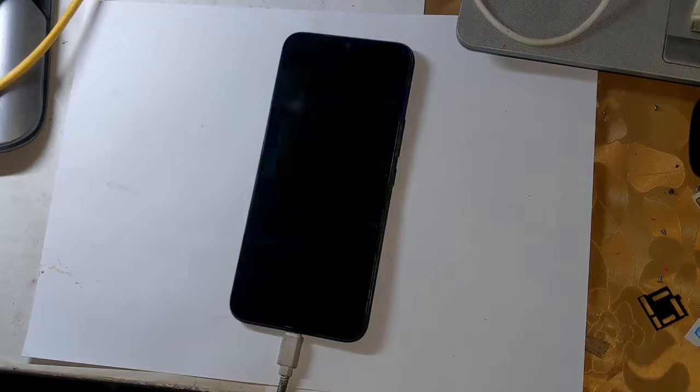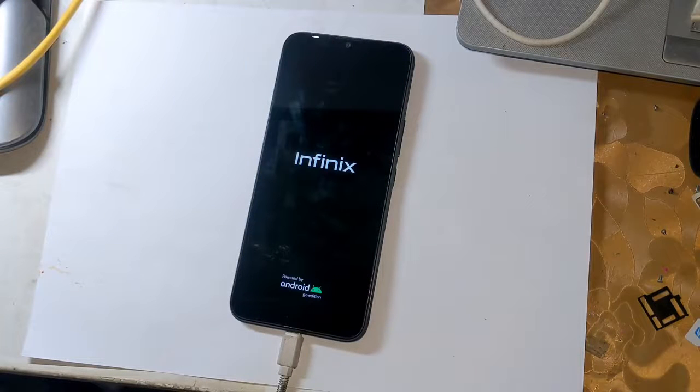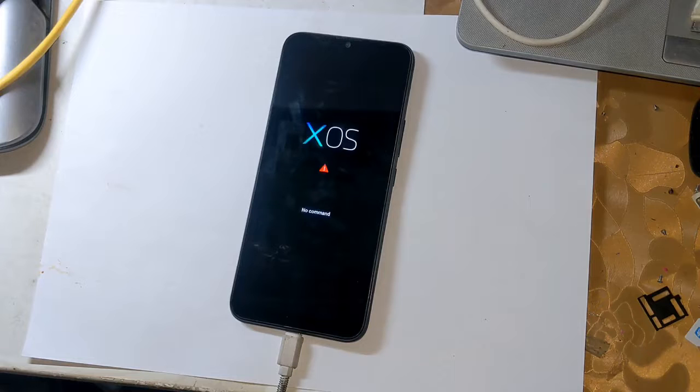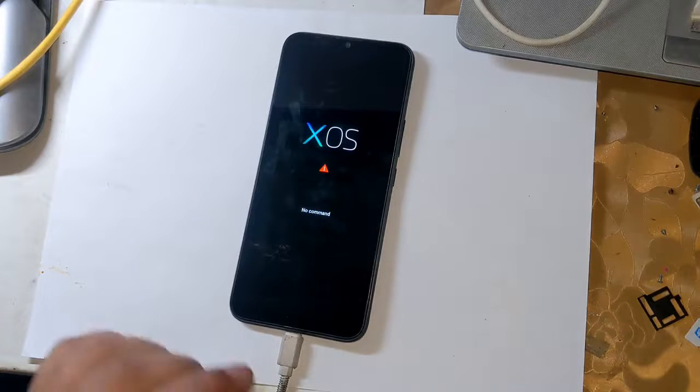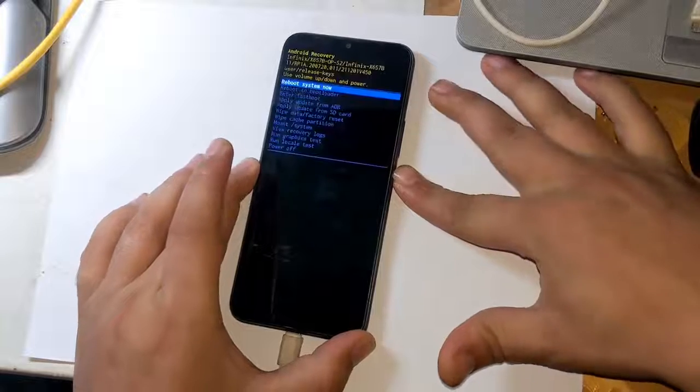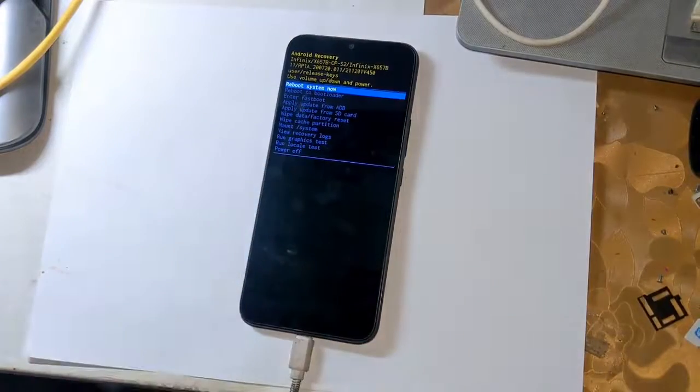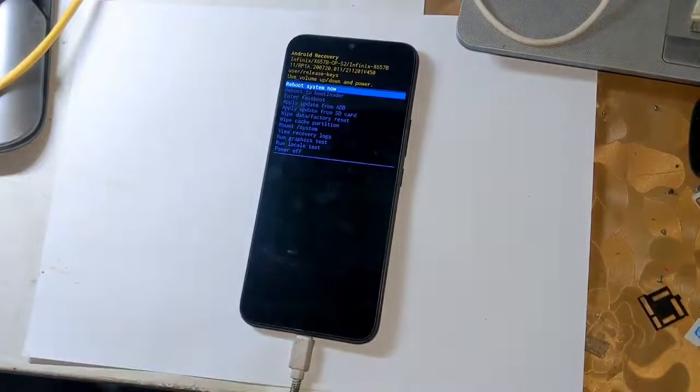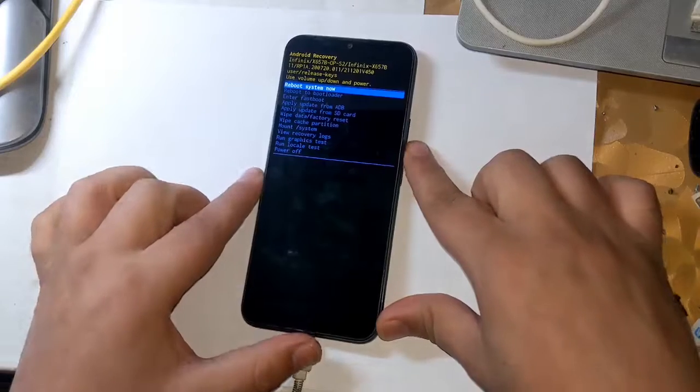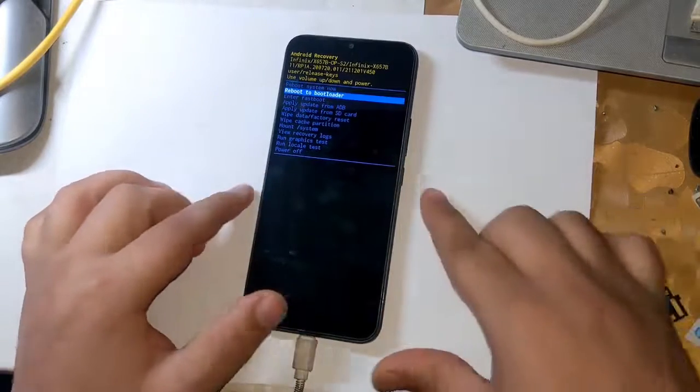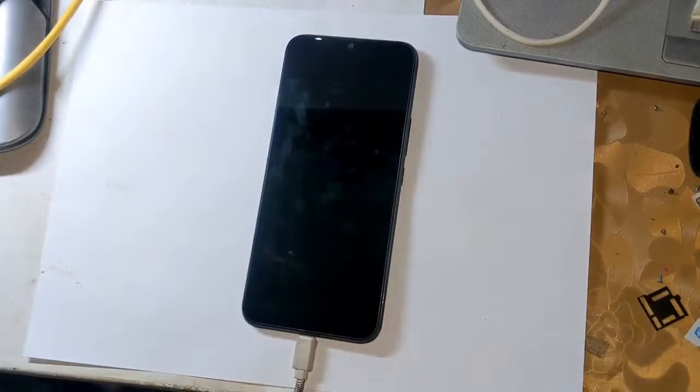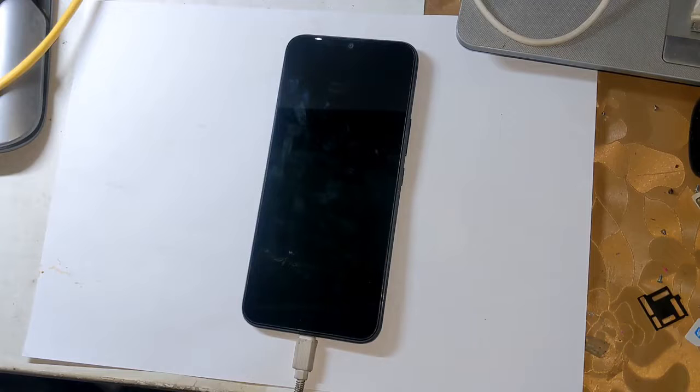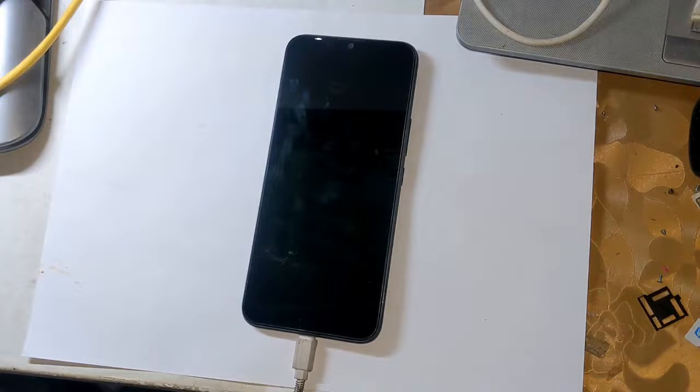Now the phone will restart automatically and shift into recovery mode. Now press the volume up button and press the power button once, from which all the functions of the recovery mode will appear. Here come down to reboot to bootloader from the volume button and press the power button once. Now the phone will automatically shift into fastboot mode.